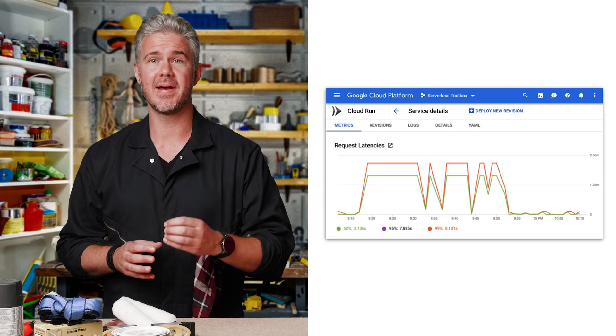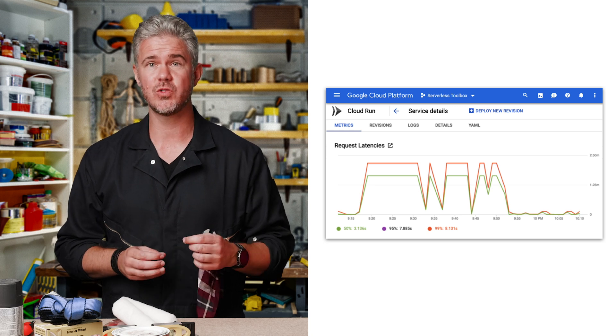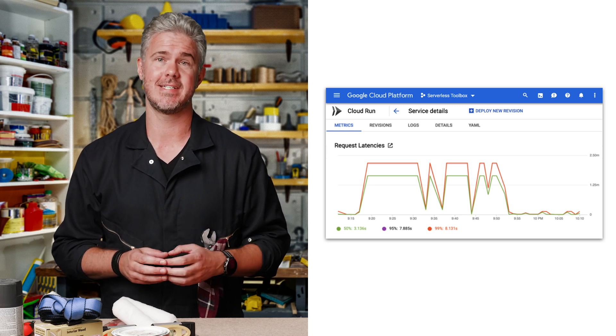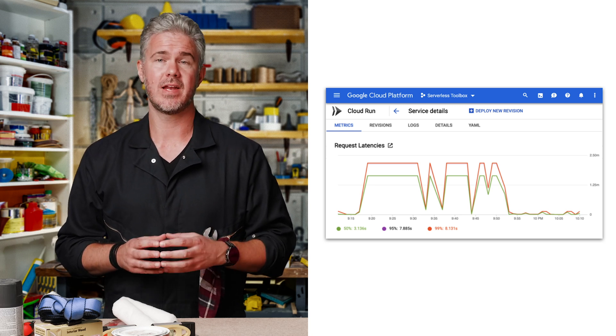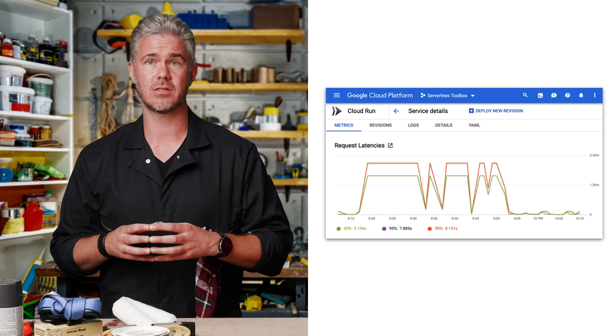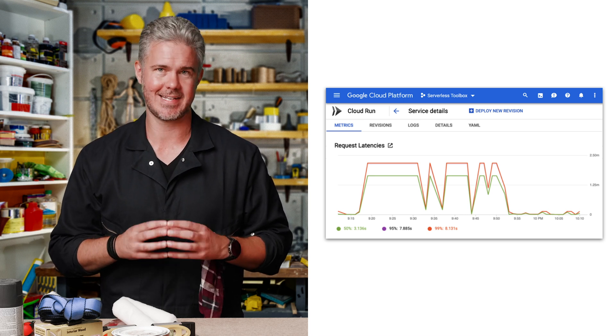Next, Beth checks the latency for the service that users hit when they update their account details. The 99th percentile latency of this service is over eight seconds.